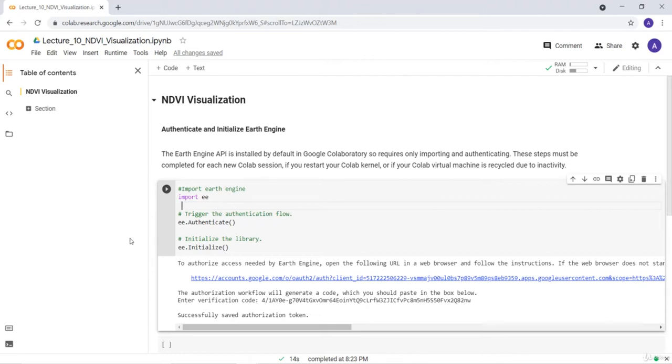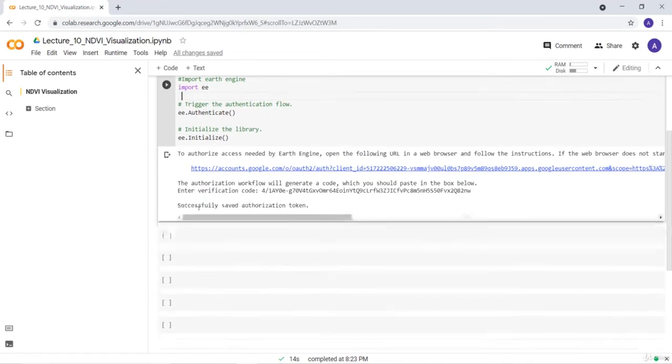Welcome to this lecture. In this lecture we'll see how you can visualize normalized difference vegetation index or NDVI. First you need to import and authenticate the Earth Engine library.